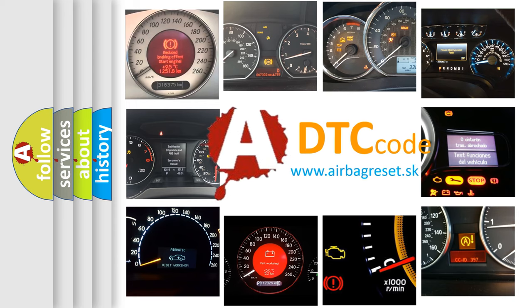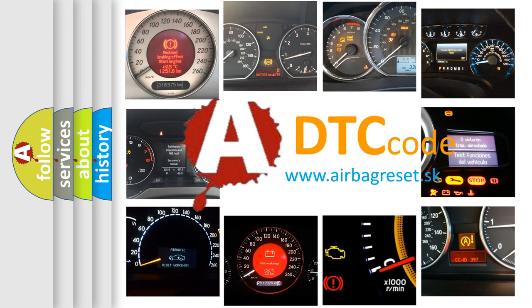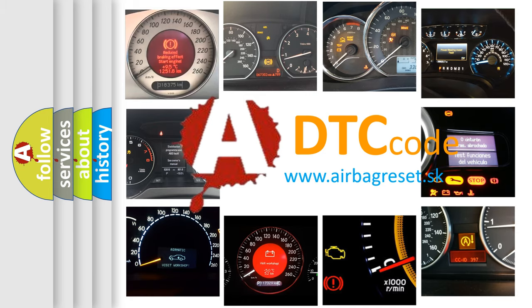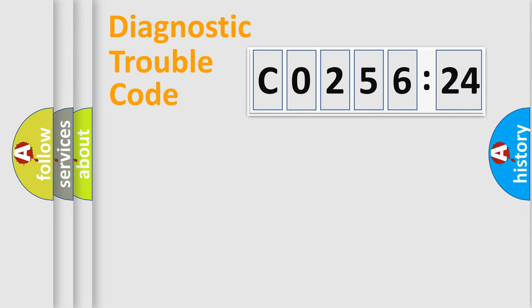What does CO25624 mean, or how to correct this fault? Today we will find answers to these questions together. Let's do this.